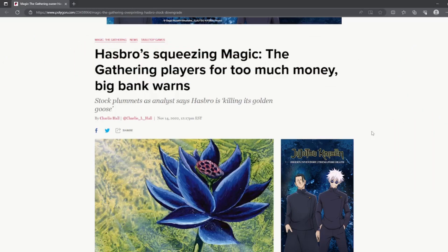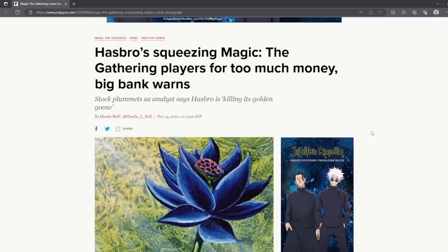Hasbro squeezing the Magic the Gathering players for too much money, big bank warns. Stock plummets as analyst says Hasbro is killing its golden goose.